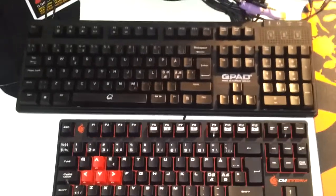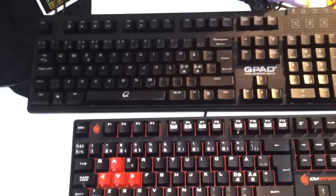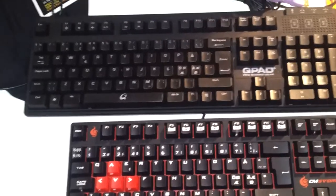If I zoom out, you'll see it compared in size to the Q-Pad MK80 that I have.